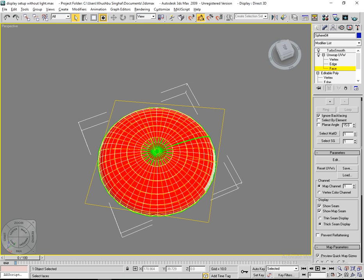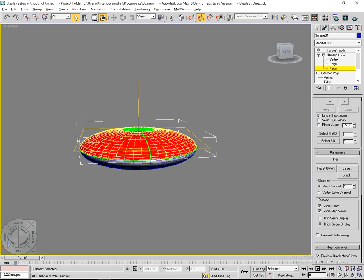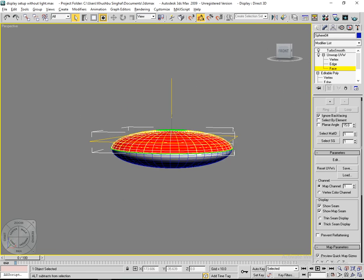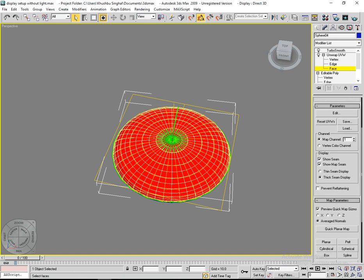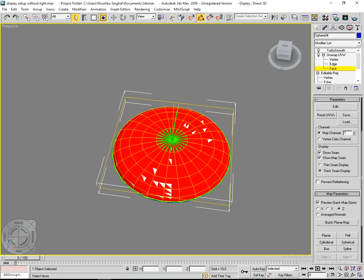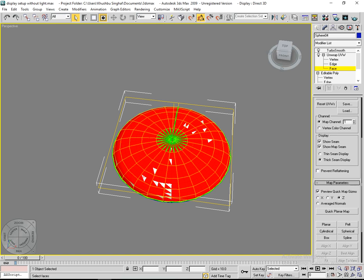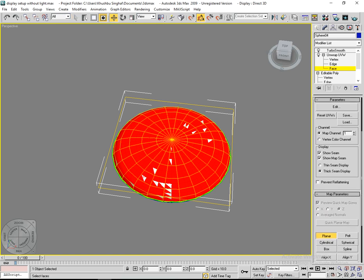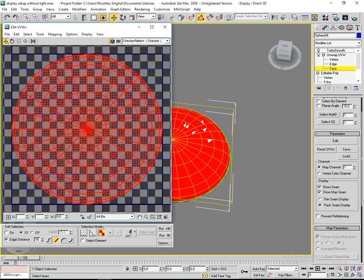Now click on the dropdown in Map Parameters, then choose Planar in Quick Planar mapping. Then click Edit in the Parameters menu.